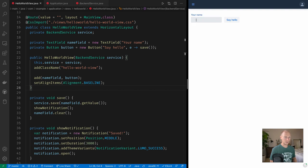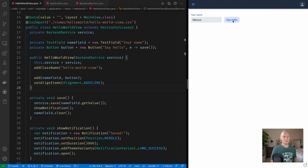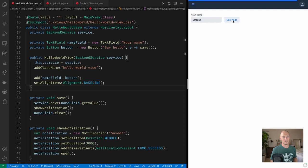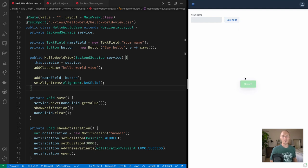So right now my backend is super slow. If I type in my name and click say hello, you'll notice that the progress indicator up top goes and then it starts blinking, and then finally after a while we get the notification showing that everything was saved.